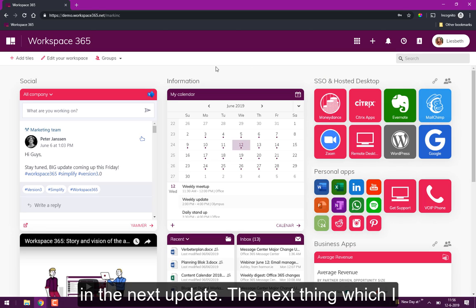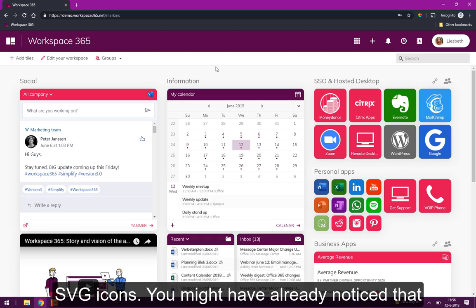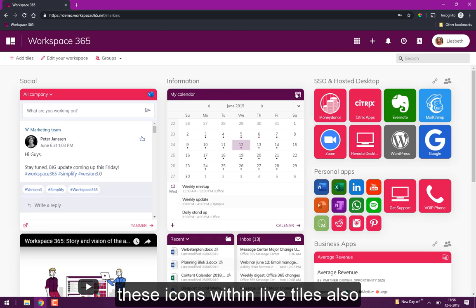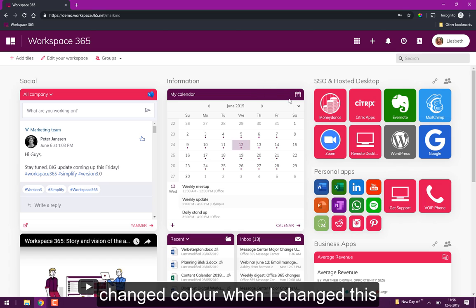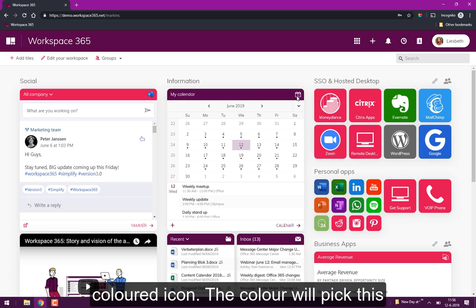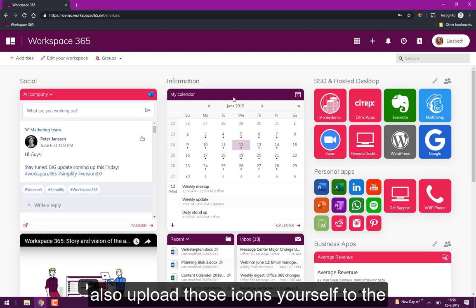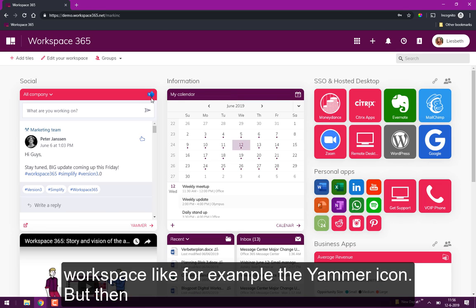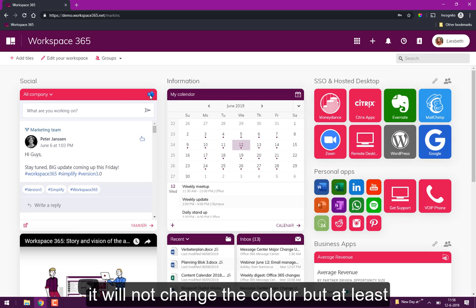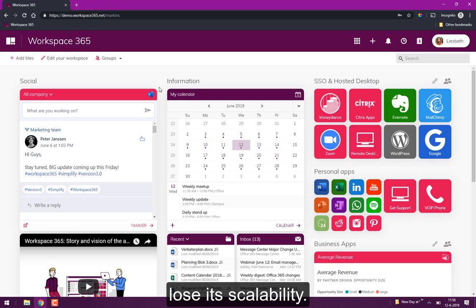Next thing I want to tell you is that we now support SVG icons. You already noticed that these icons within the live tiles also change the color. So when I change this color to the white header with the colored icon, the color will pick this color because it's an SVG. You can also upload SVGs yourself to the workspace like for example this Yammer icon. Then it won't change the color but at least it's clear on any device and it won't lose its scalability.